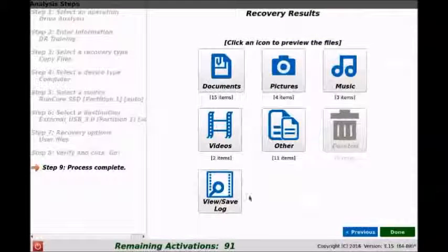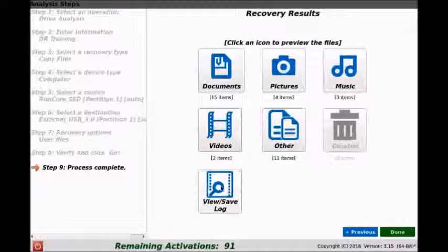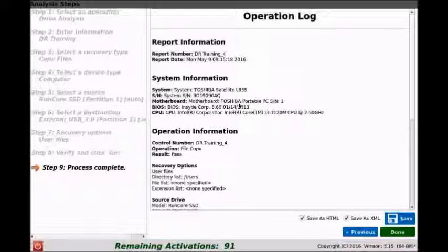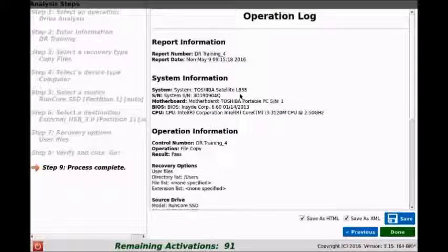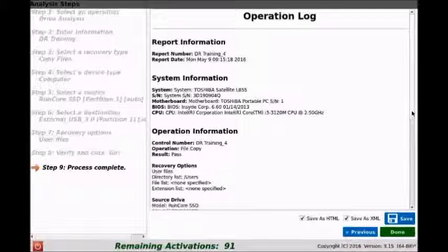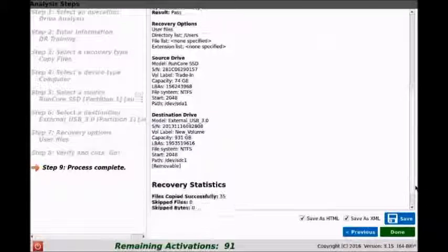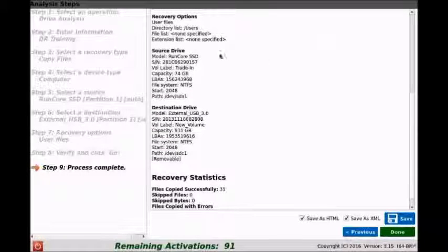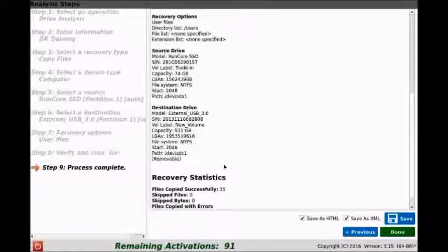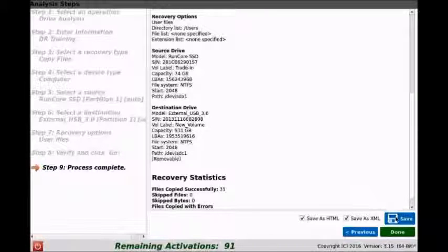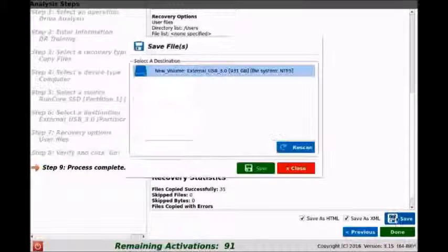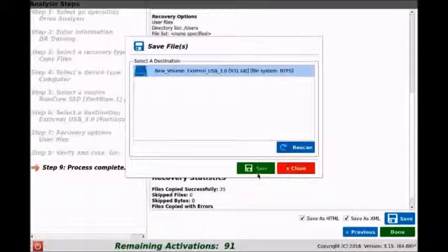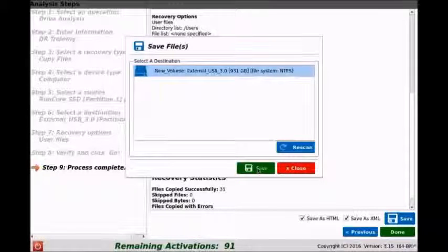We'll go back and we'll also view the save log, so we can see everything here in the operation log. We'll scroll down, make sure everything seems the way it is with the source drive, the destination drive, and what happened during the recovery. We can also click the save button, which we'll do now, and save it to our external drive so that we can have this log saved and stored.